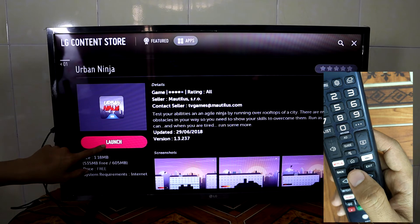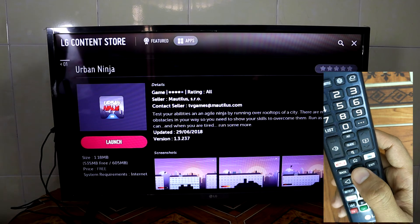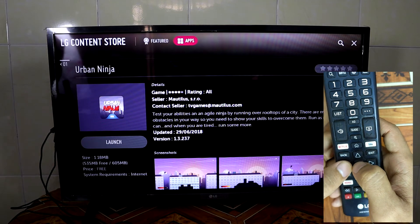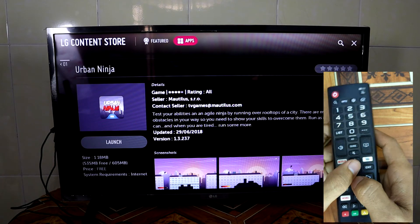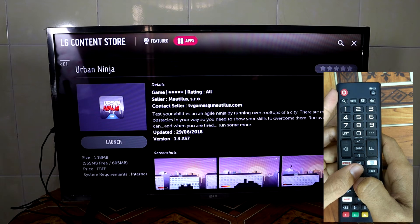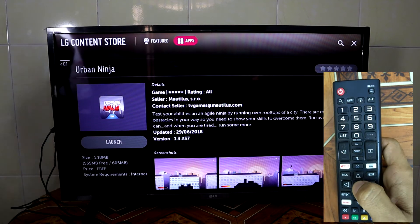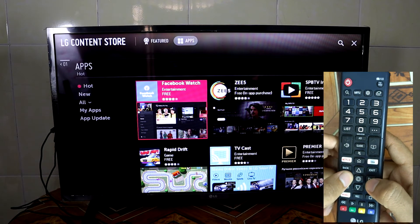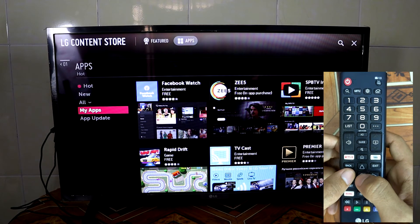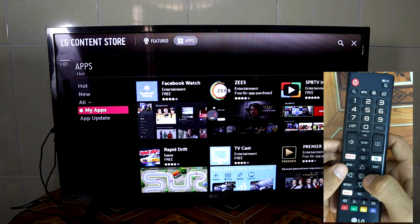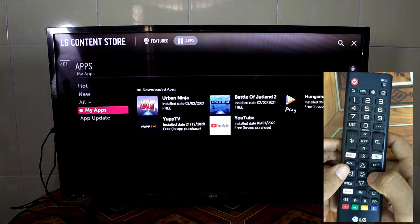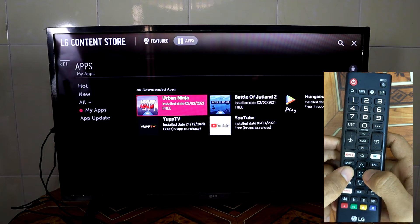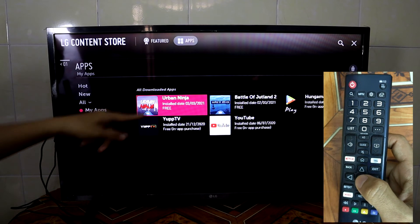You can launch directly to the application, or if you want to find all your installed applications just go to apps here and then select. It will bring you to the home of the apps, then go to My Apps and all your installed apps are already there.